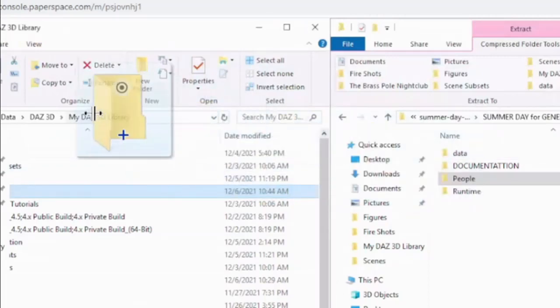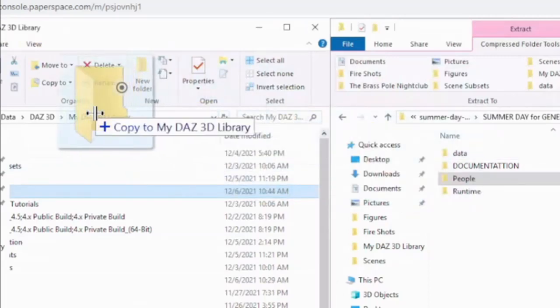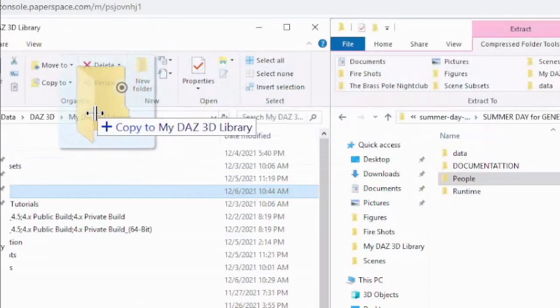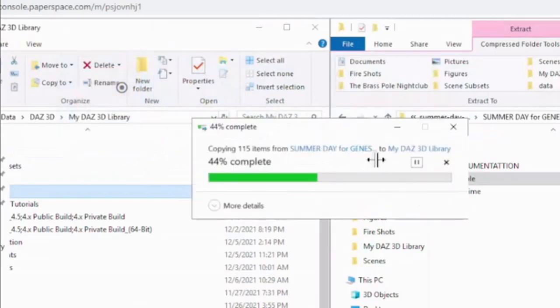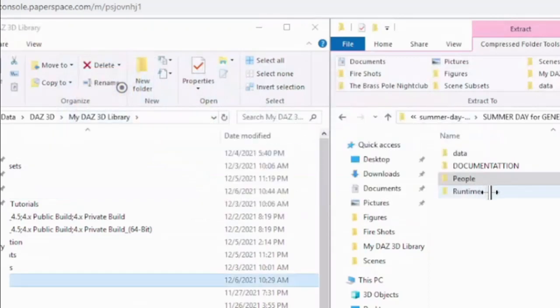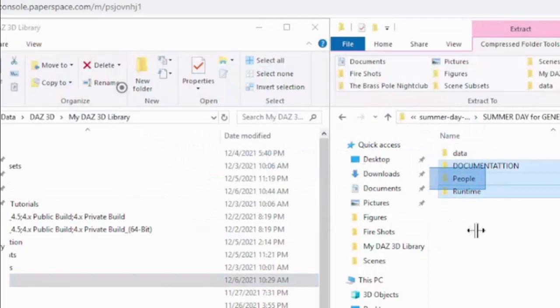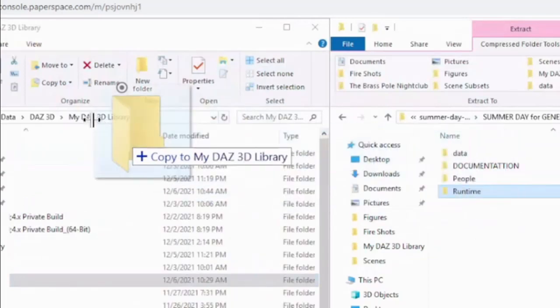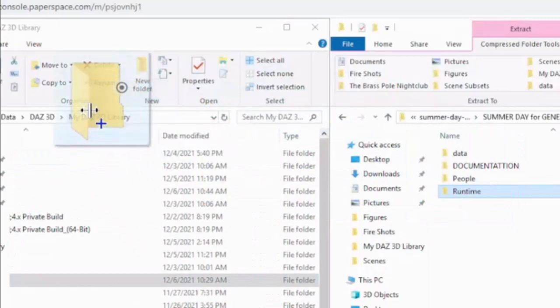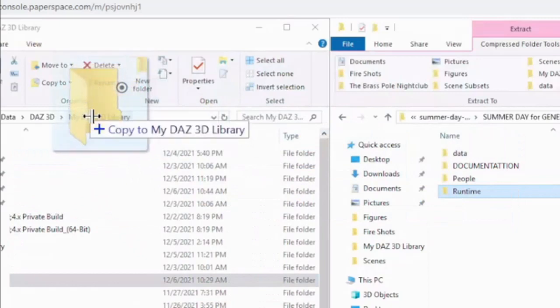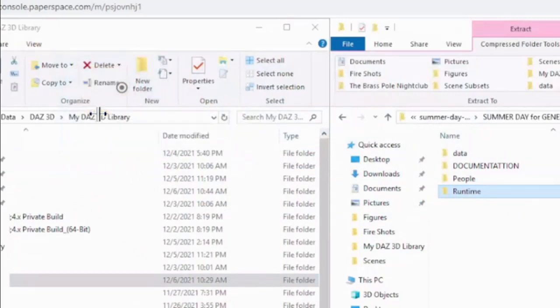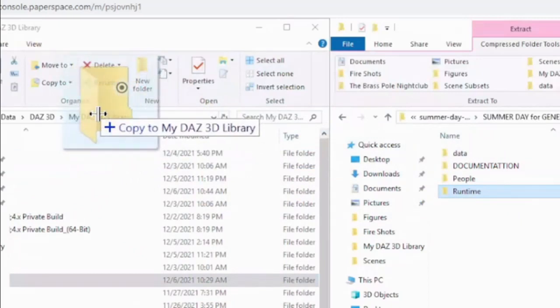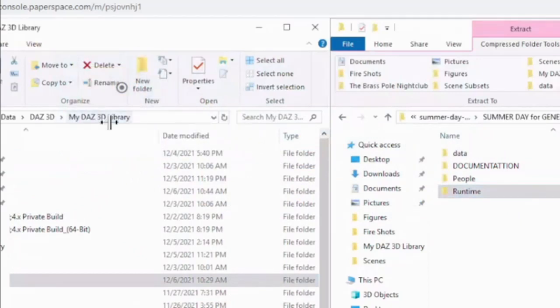copy to My Daz3D Library, and finally runtime, oops, copy to My Daz3D Library. Sweet.